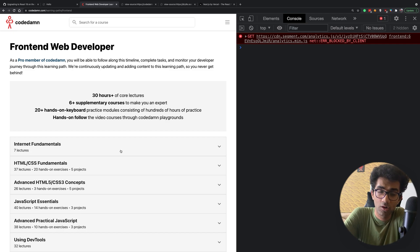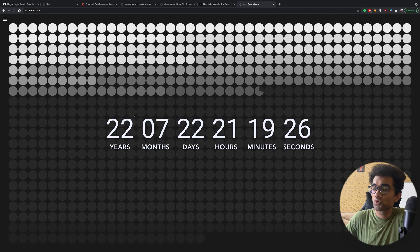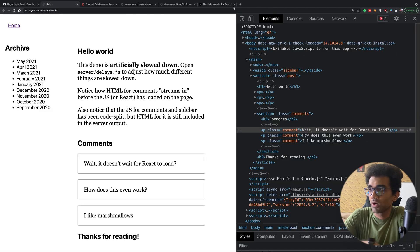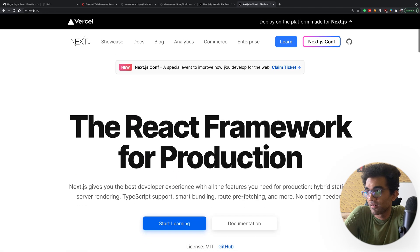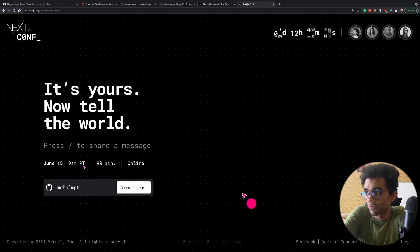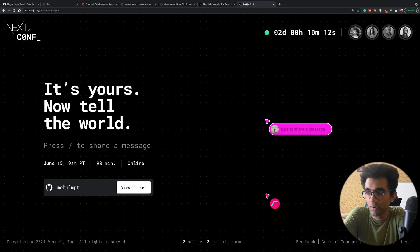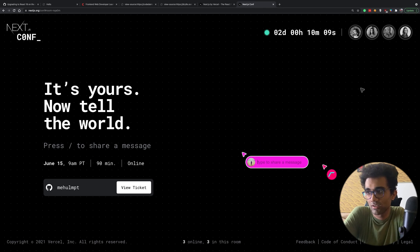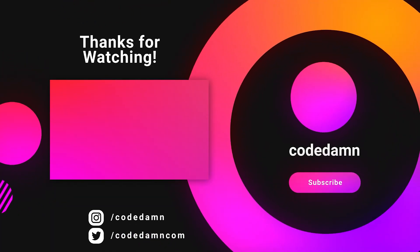Next.js Conf is around the corner, so I'm pretty excited to see what they're going to release. Probably nothing related to React 18 since this is still in alpha and has just been released a couple of days ago. But I'm super excited to see what Next.js is going to bring us. Super excited for June 15 — this definitely has got something related to real-time collaboration, I hope. That's pretty much it for this video. If you liked it, make sure you leave a like and subscribe to the channel. I'll see you in the next video really soon.